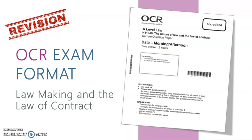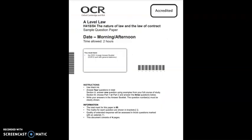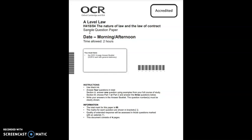Hello everyone and welcome to this video tutorial in which we're going to be looking at the OCR exam format for the lawmaking and law of contract exam. I've switched my screens here so you can see we're now looking at the OCR A-level law, nature of law and law of contract paper.